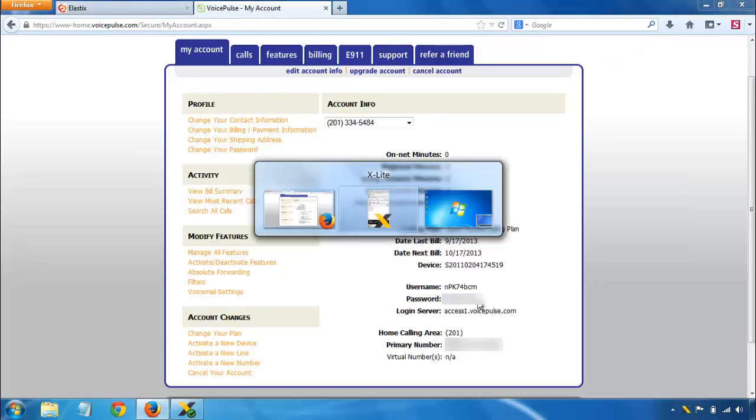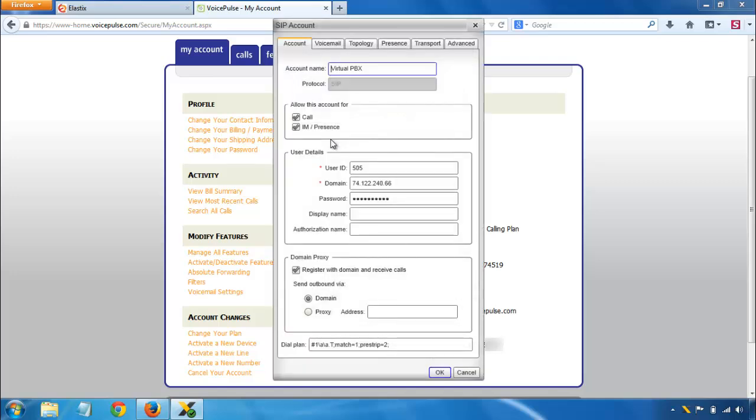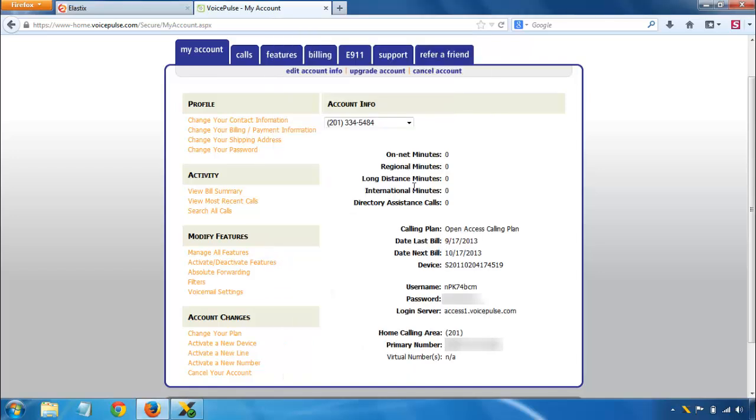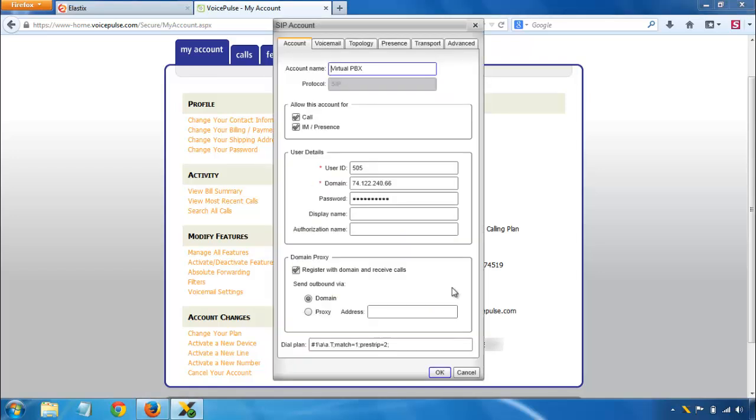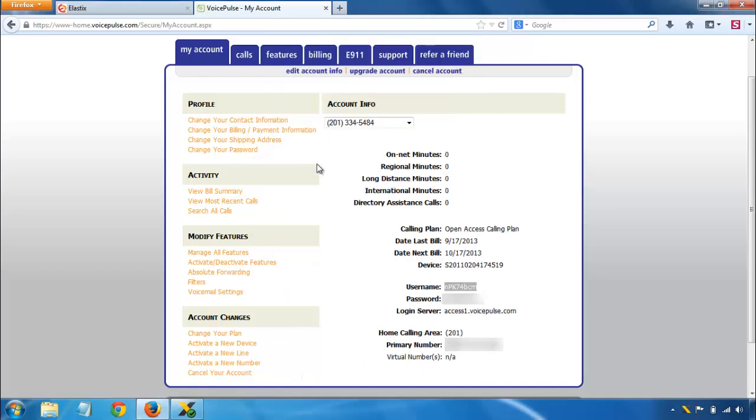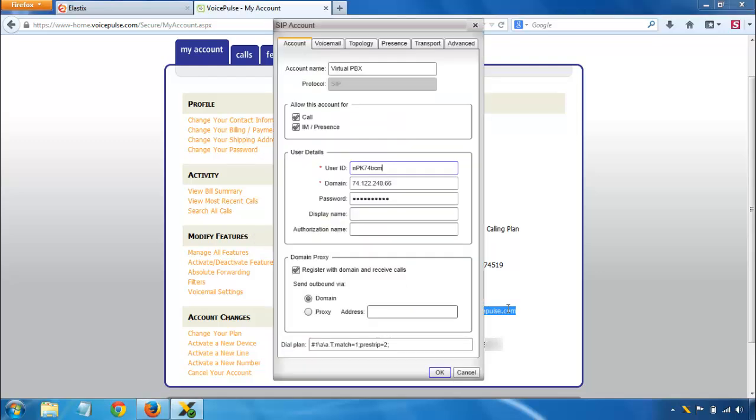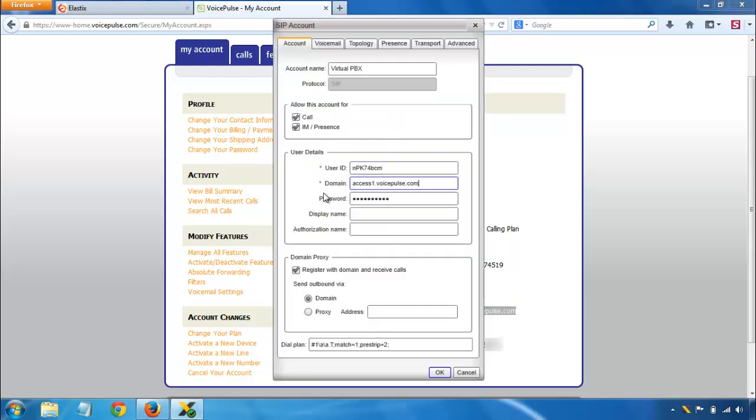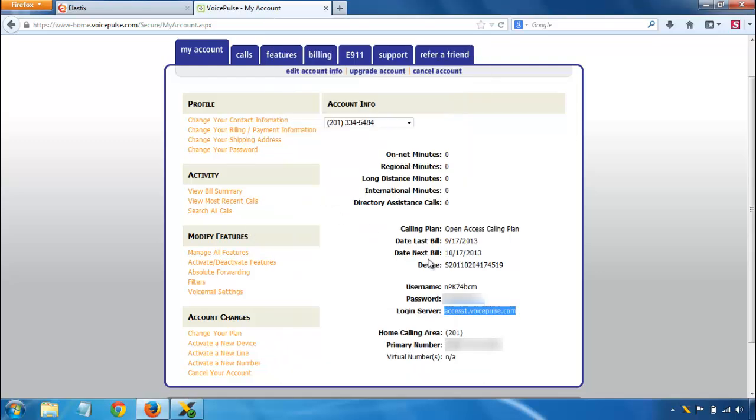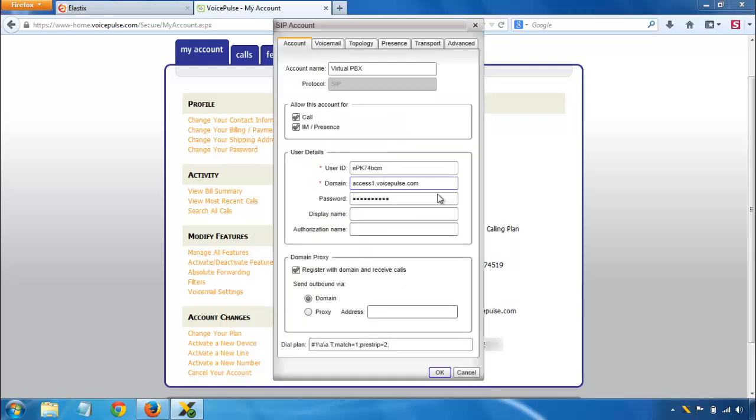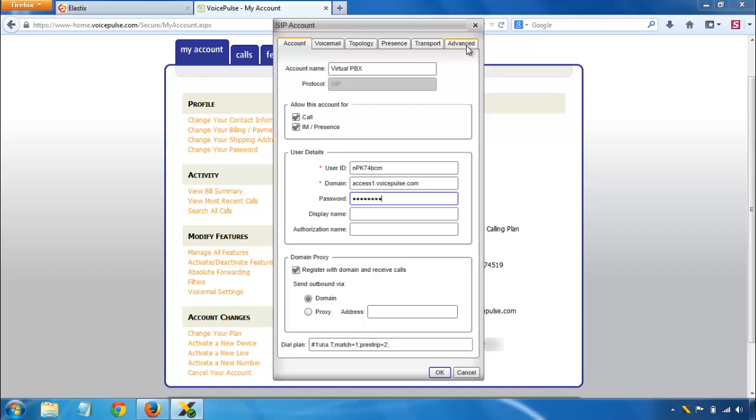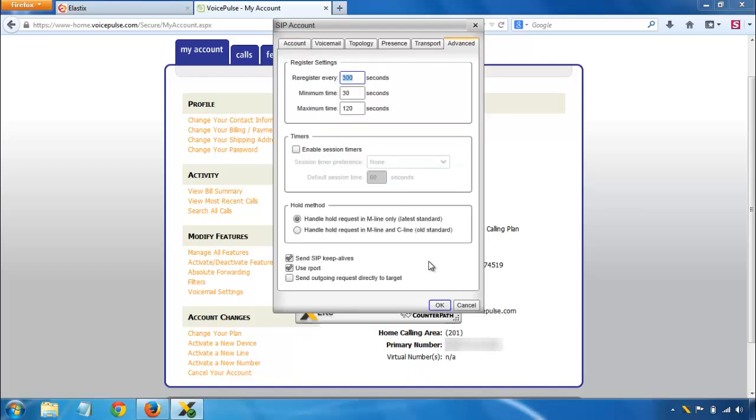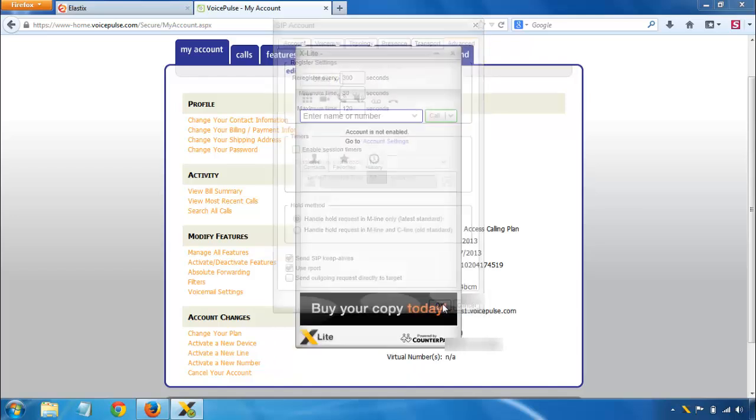And just like with the managed PBX account, you're just filling in three settings, so user ID, domain, and password. So over here, we copy the username into user ID. We copy the login server over to the domain and the password, of course, over to password. I'm going to leave that register setting at 300 seconds because I like that.